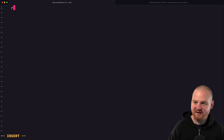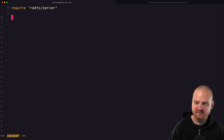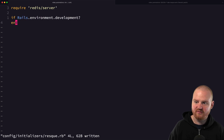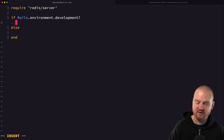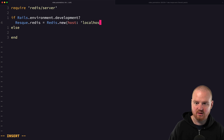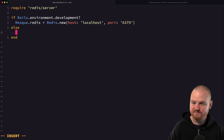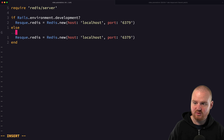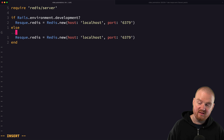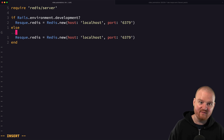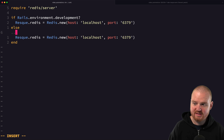The way this works is we're going to require the Redis server stuff. Then if we're in development — so `Rails.env.development?` — we just want to use the default URL. So `Resque.redis` is going to be `Redis.new`, with host `localhost` and port `6379`. Otherwise, we're going to set `Resque.redis` equal to a new instance of Redis initialized based on the environment variable URL given by the add-on.